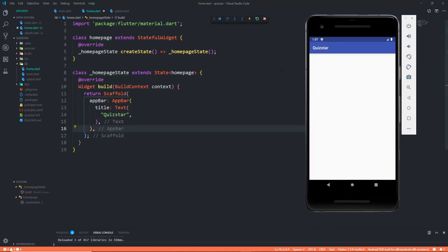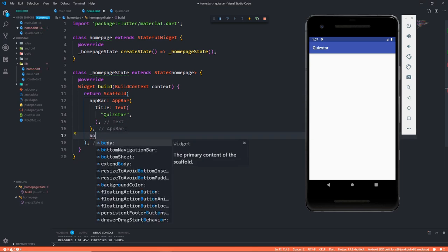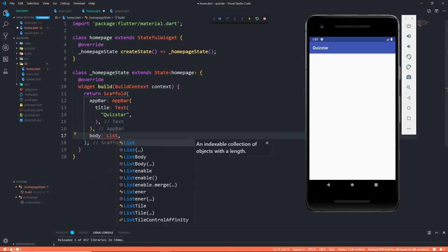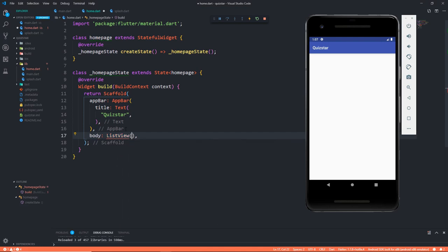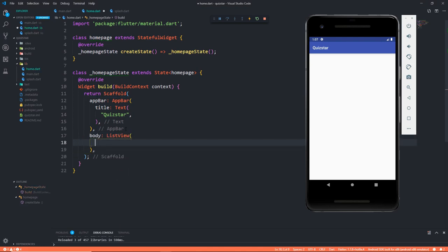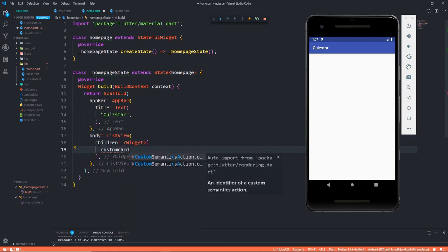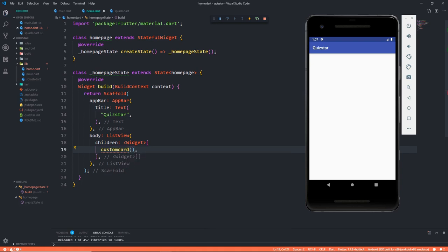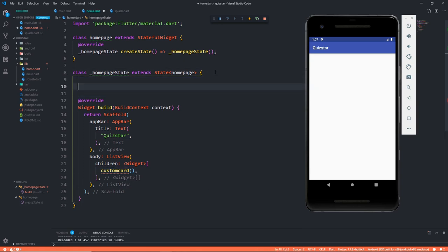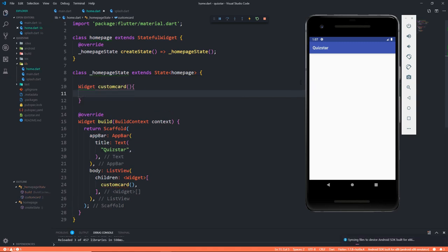This is how our home.dart page looks. On the scaffold I'm saying you get a body which is going to be a ListView. The children are going to be widgets and I'm going to name them as CustomCard. Now we have to code them. After the splash screen we see this screen and here I don't need a WillPopScope because by default I'm using push replacement, so when you press back it will exit.